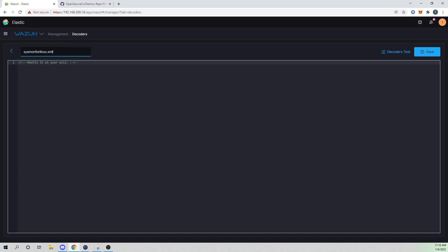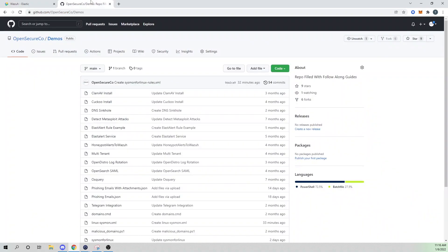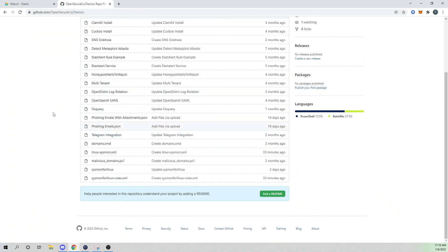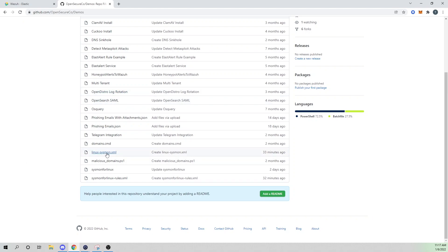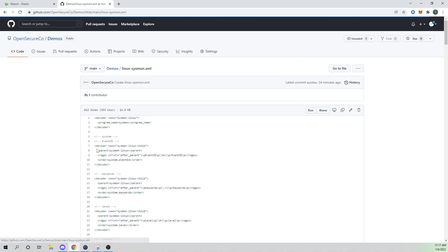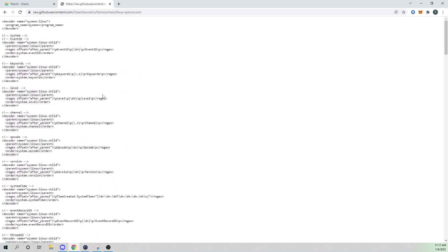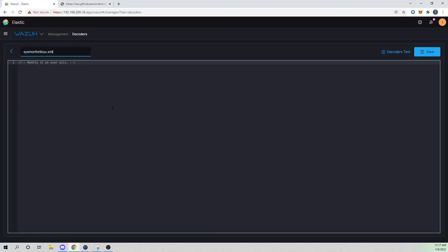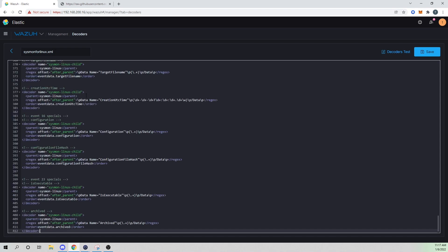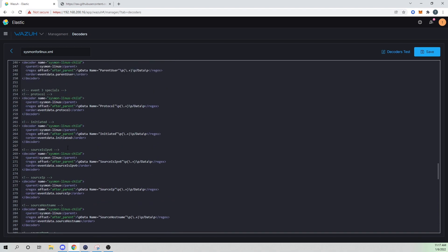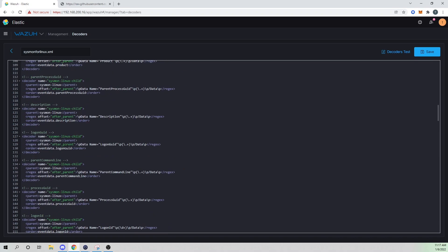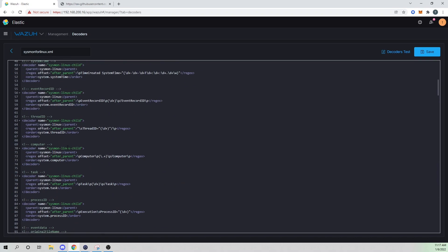So here, I'll just call this Sysmon for Linux dot XML, make sure you add the dot XML extension. And then if I go to the GitHub here, I have already created this so that you guys can just copy and paste it in. So I'll go ahead and select my Linux dash Sysmon dot XML, I'm going to get the raw of this data. And I'll link this in the description below so you guys can navigate to it easily. And I will copy all that and I will paste it here. And let's walk through a little bit of what we're doing.